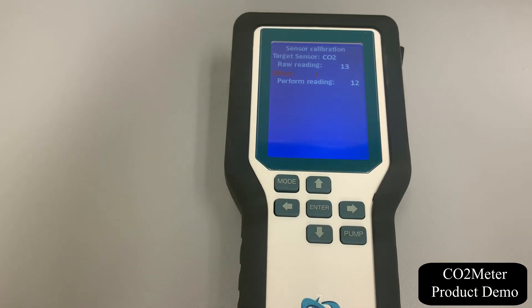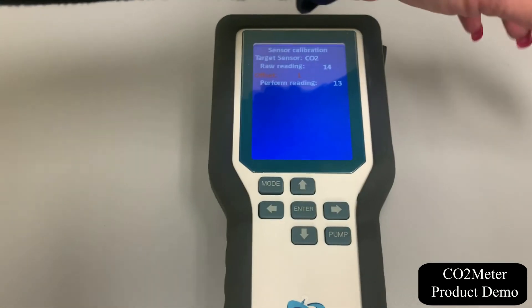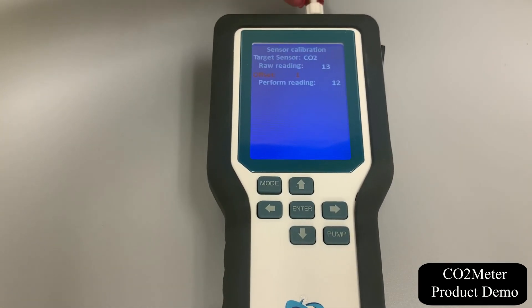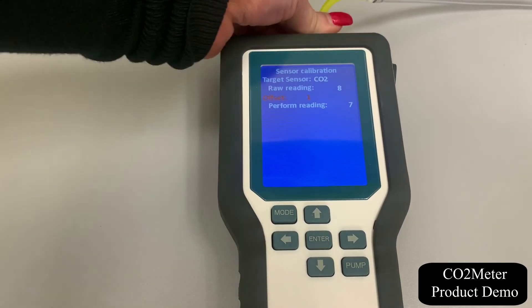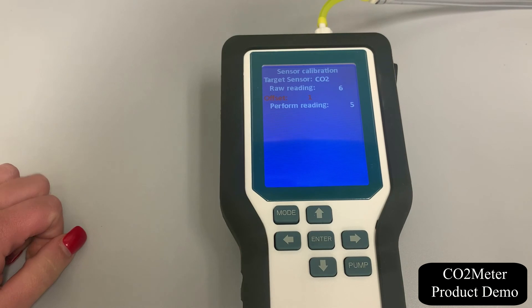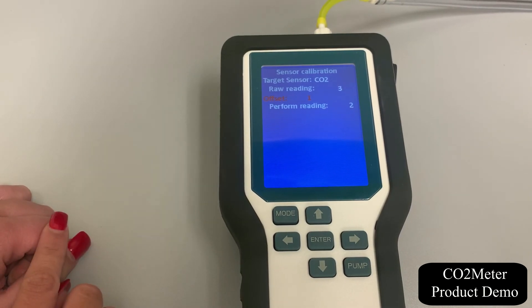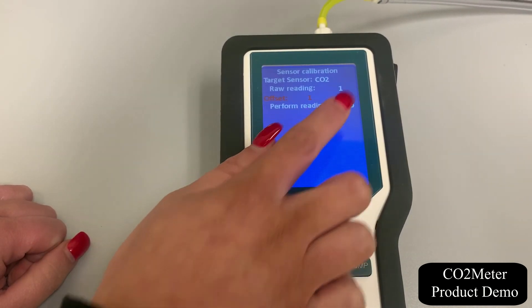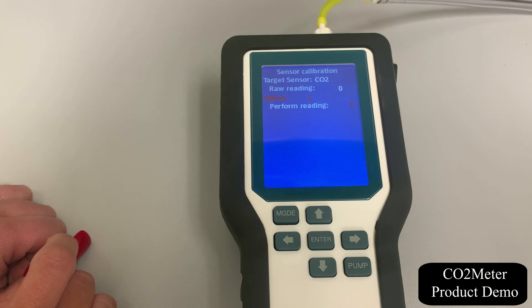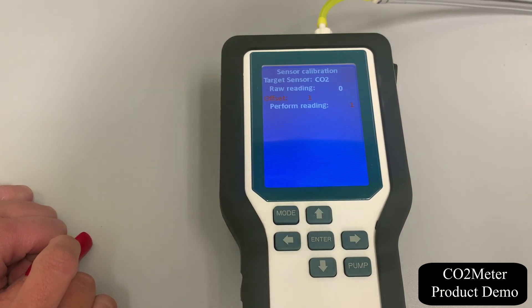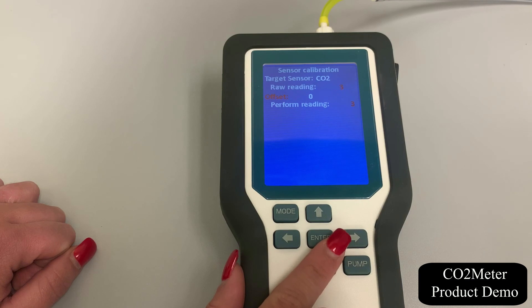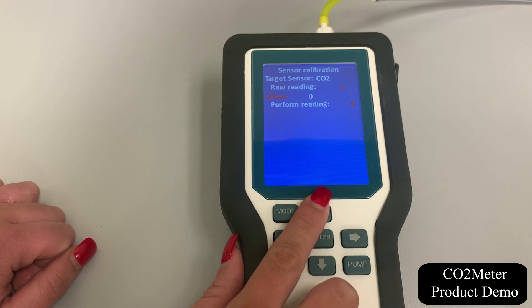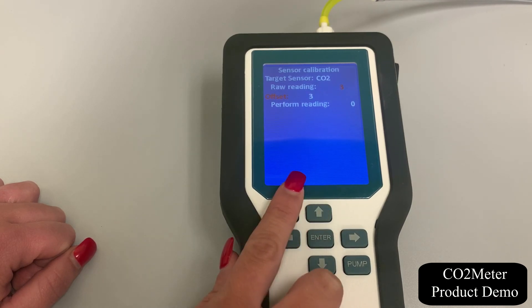Since this device only uses CO2, we have highlighted our CO2, and we have temp and RH present. Press enter to select the desired sensor — ours being CO2 — and highlight offset in red. Next, press up and down to adjust the offset value to calibrate the sensor. The offset value should be the difference between the raw reading and the performed reading. Finally, press enter when the performed value is correct and at zero.